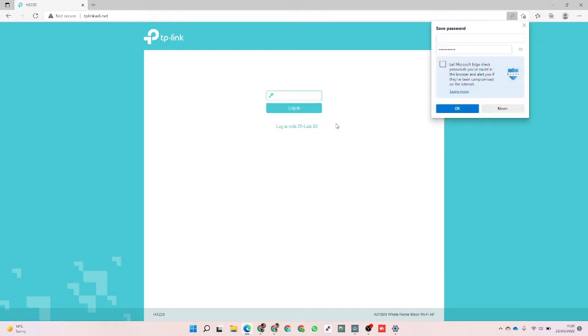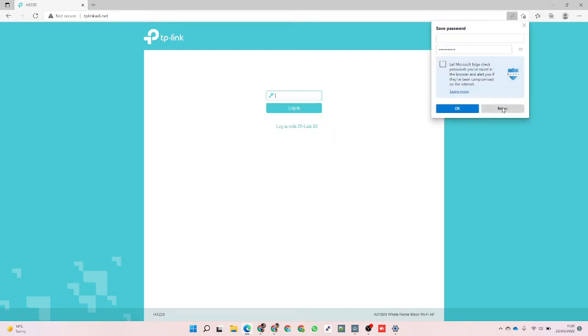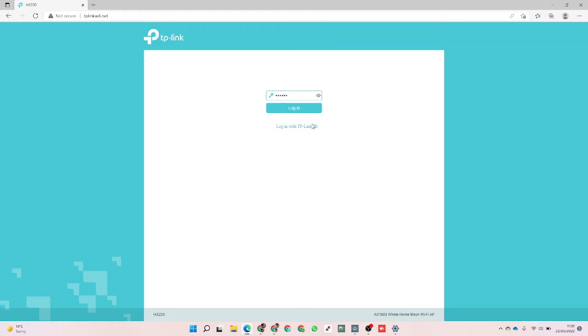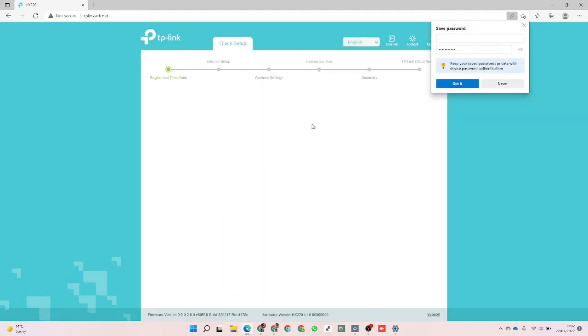Let's put in the password. Okay, off we go.